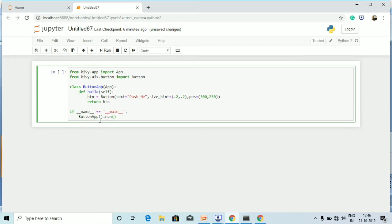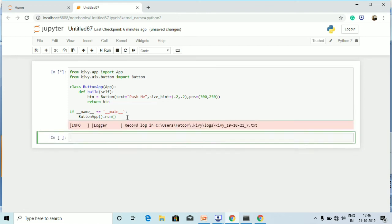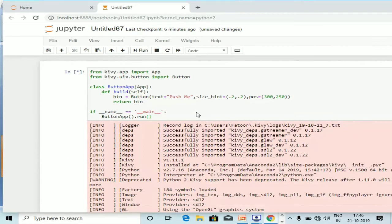Let's now run the code. The expected output is a button appearing with size `(0.2, 0.2)` for width and height, and position `(300, 250)` on screen. As expected, the button is created with size `0.2, 0.2` along with the position `300, 250`, appearing right there on screen.